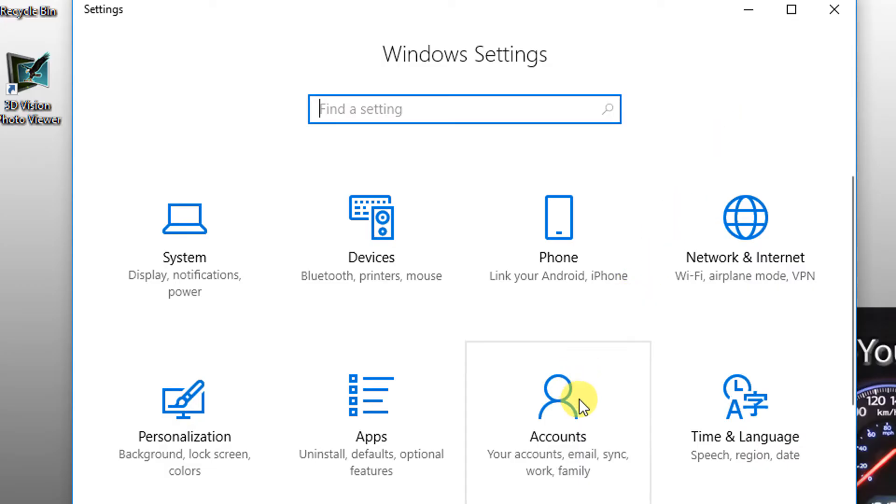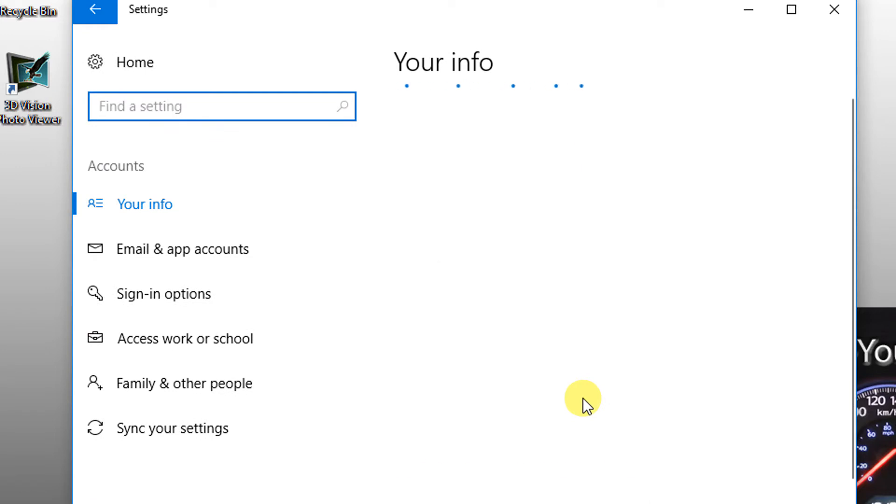From the menu, click on Accounts. Now choose Family and Other People.